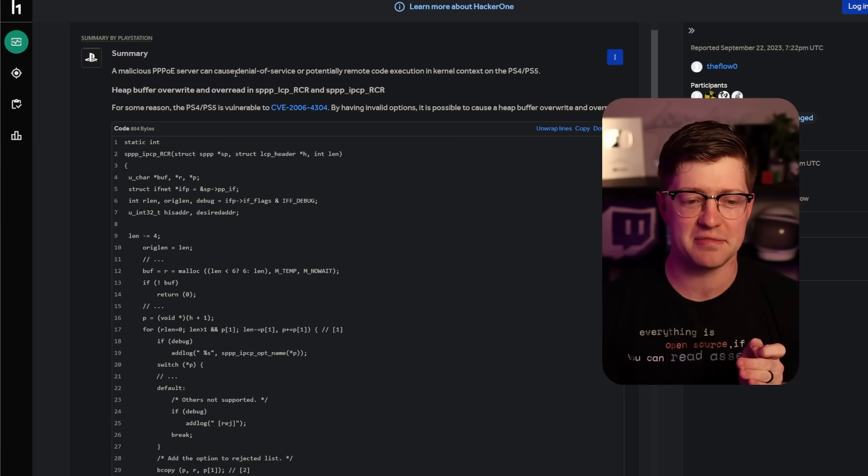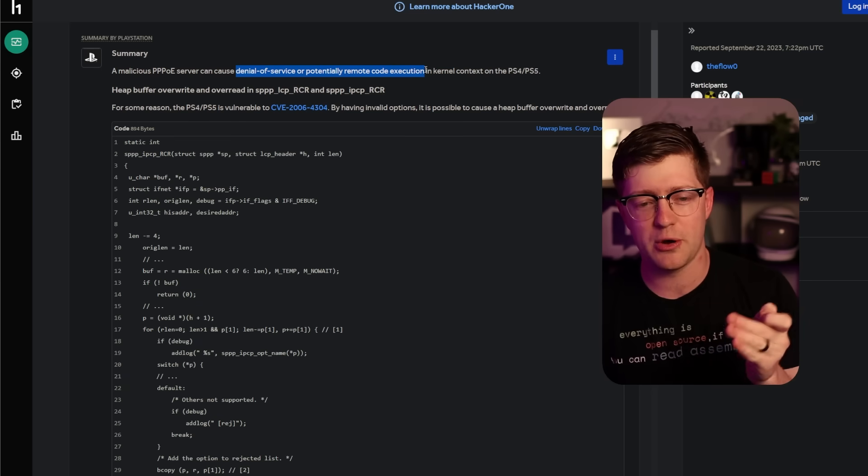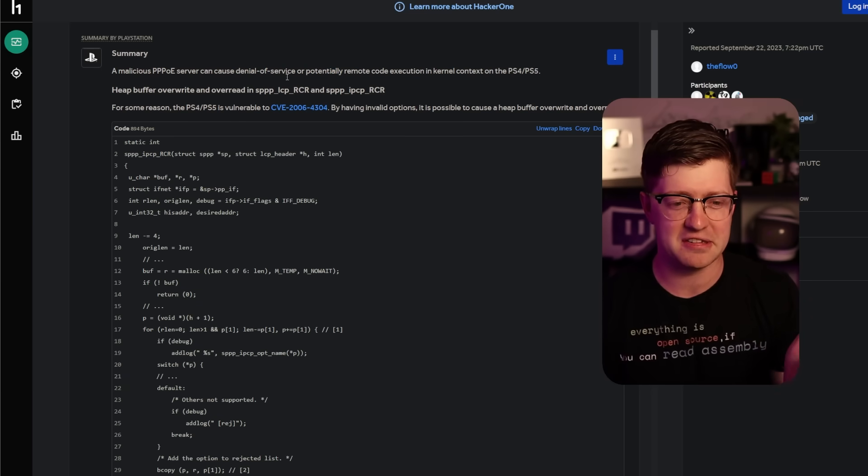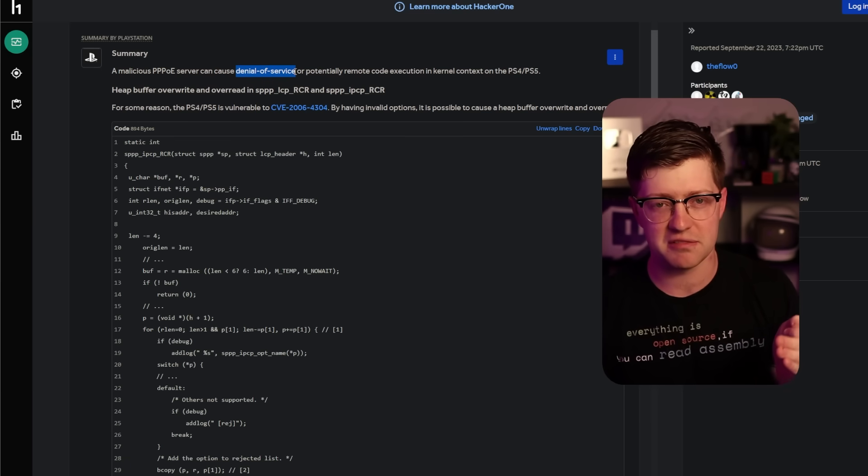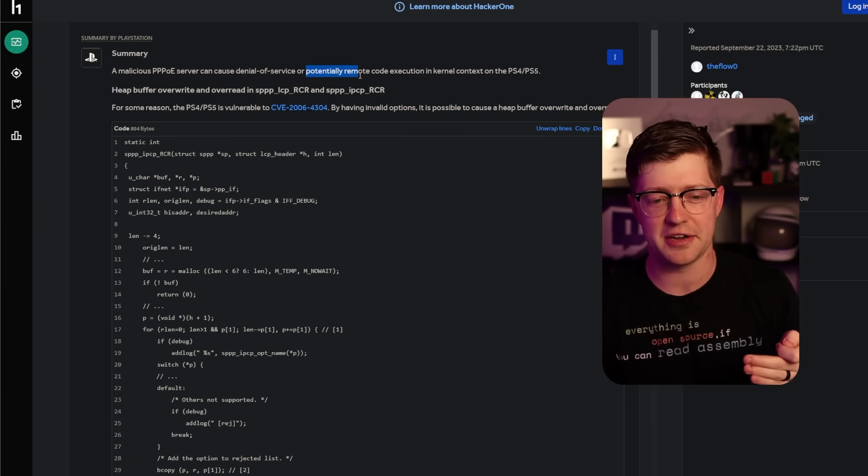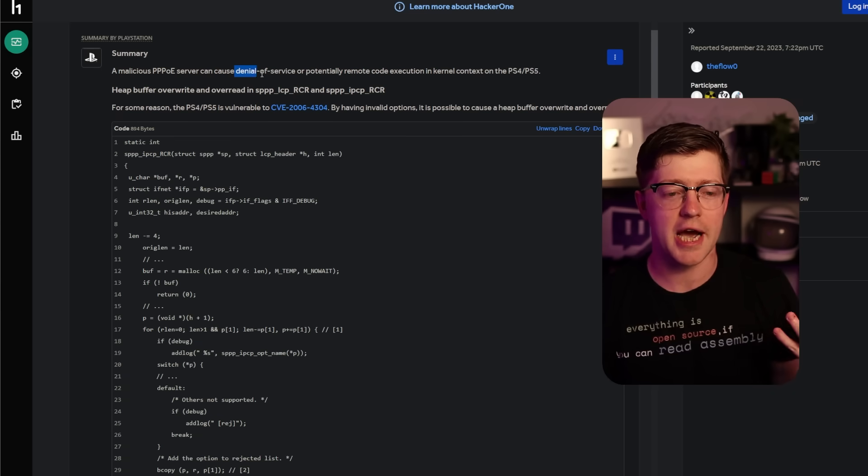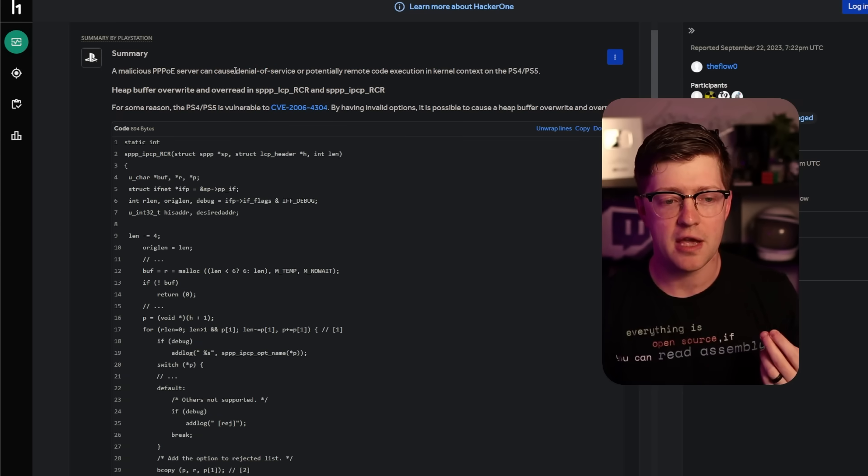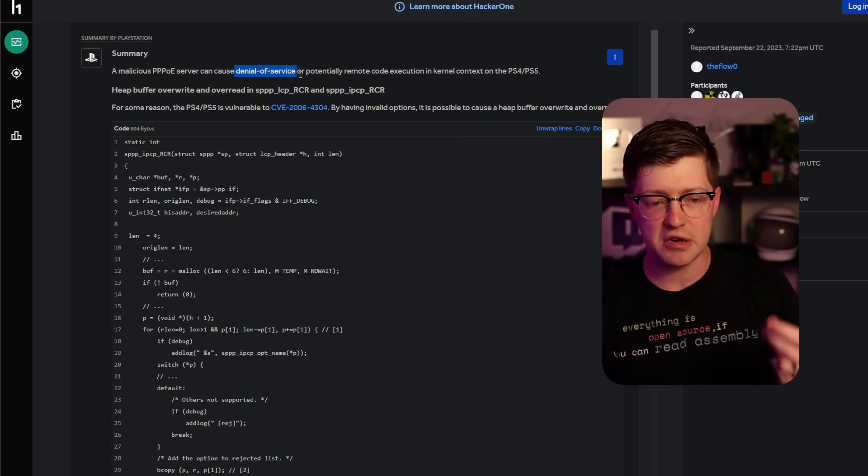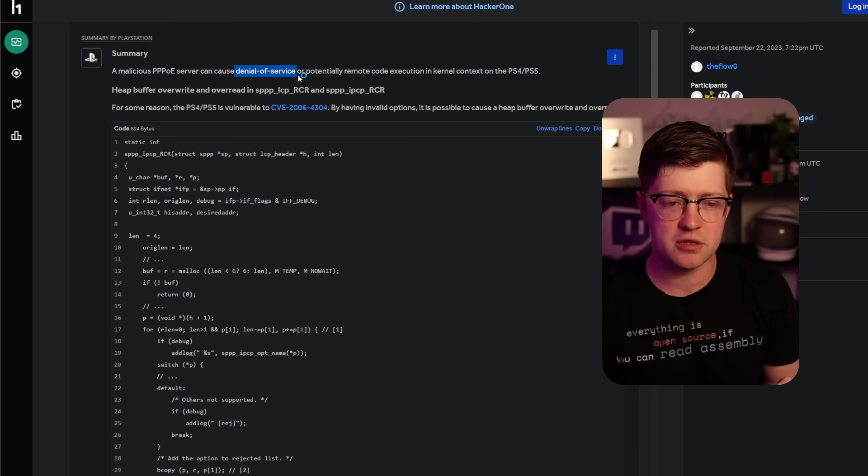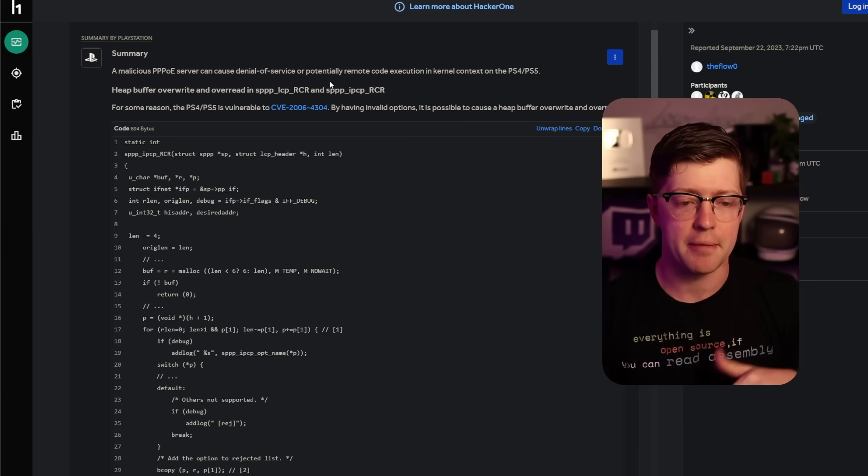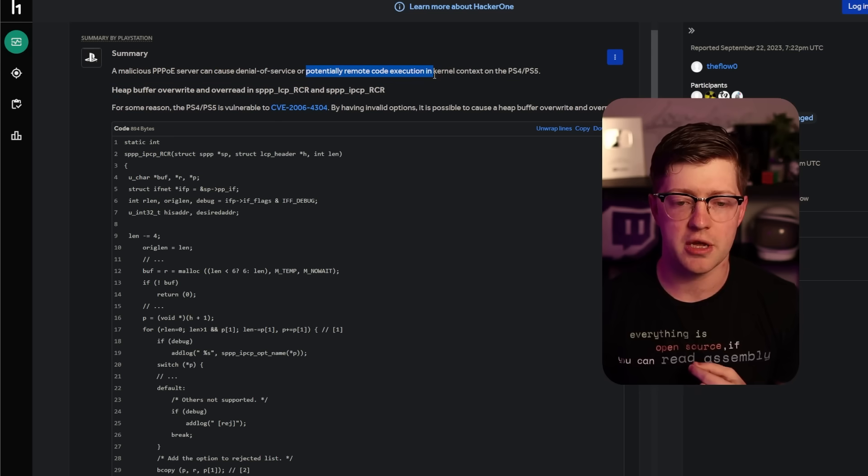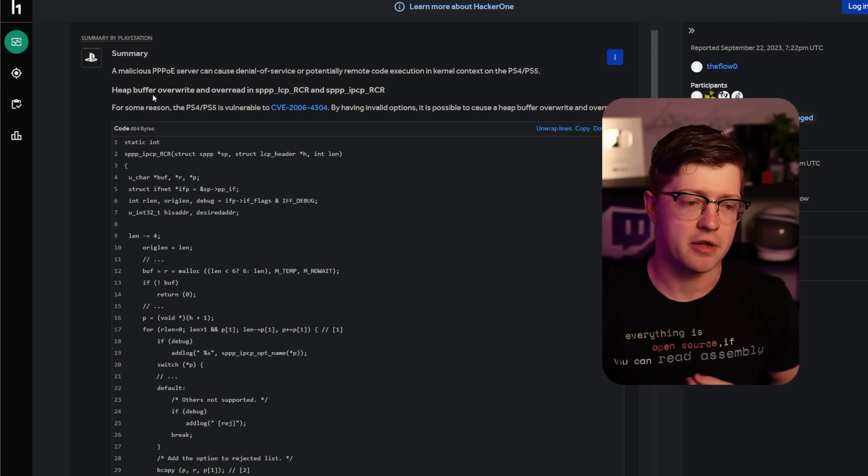A PPPoE server can cause a denial of service or potentially remote code execution. I always love this, by the way, when they say denial of service or potentially remote code execution. It's like, which one is it? Just being a DOS condition is much less severe than it being a remote code execution vulnerability. Though the reason that they're tied together like this is because typically if you can crash a thing, a lot of the times the reason for that crash is memory corruption that you can then take advantage of in a malicious way.